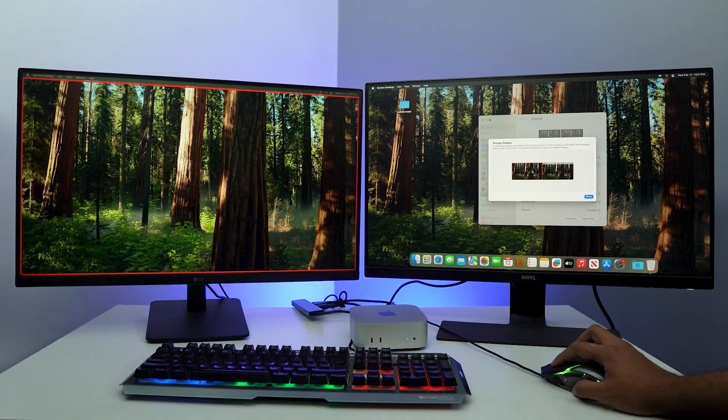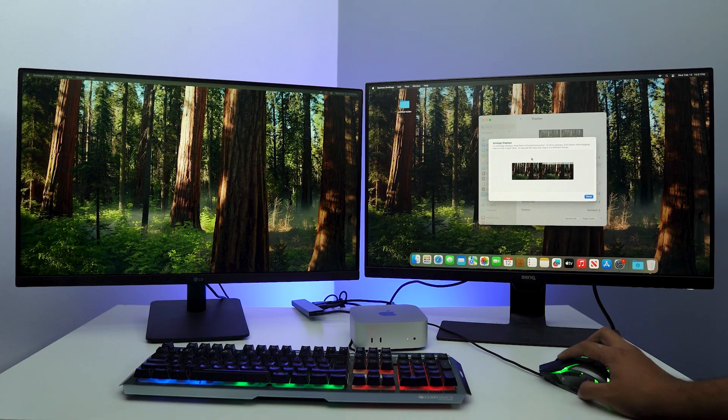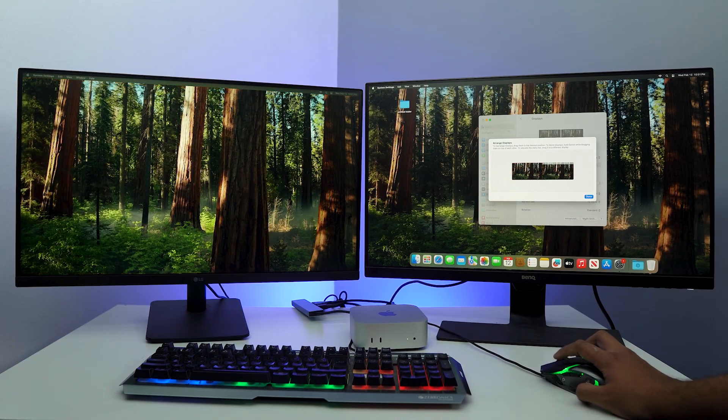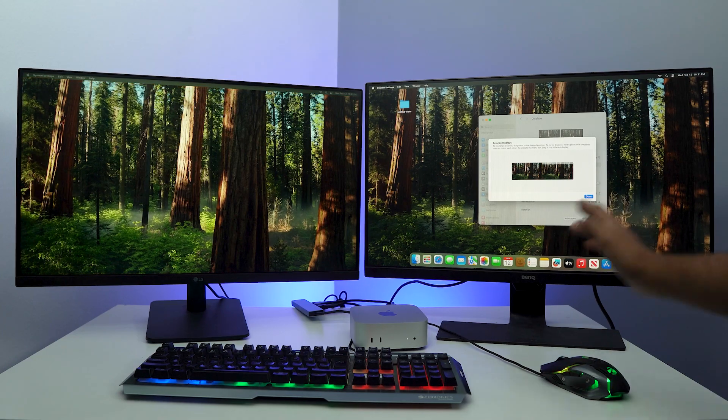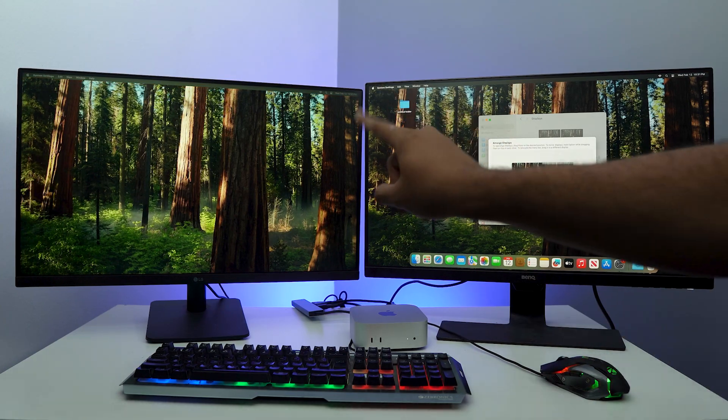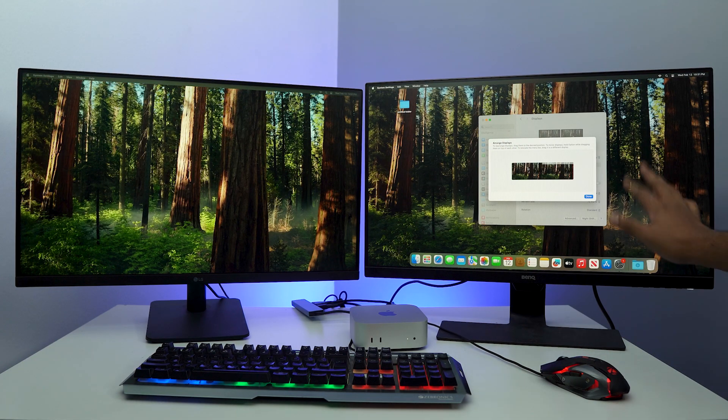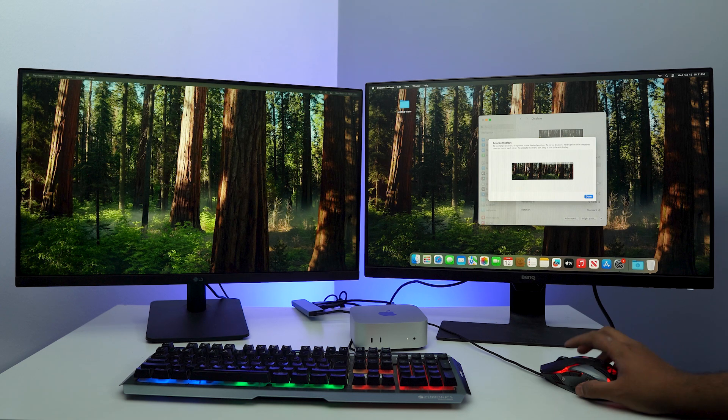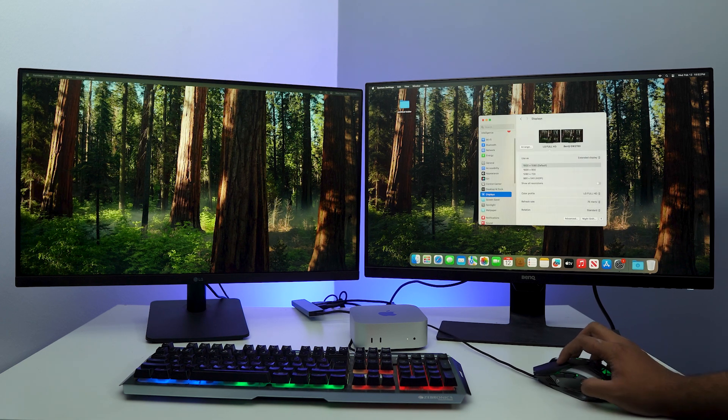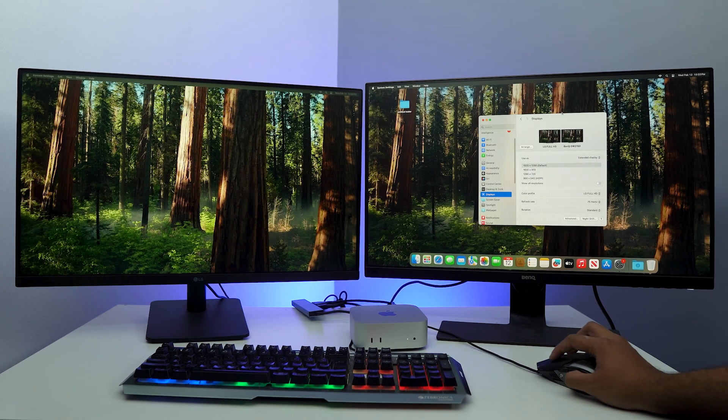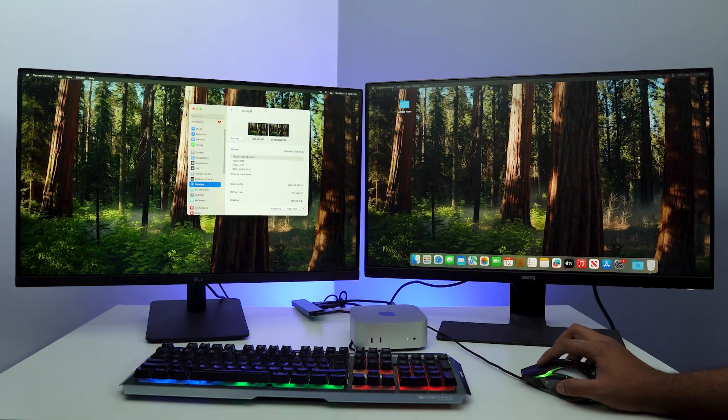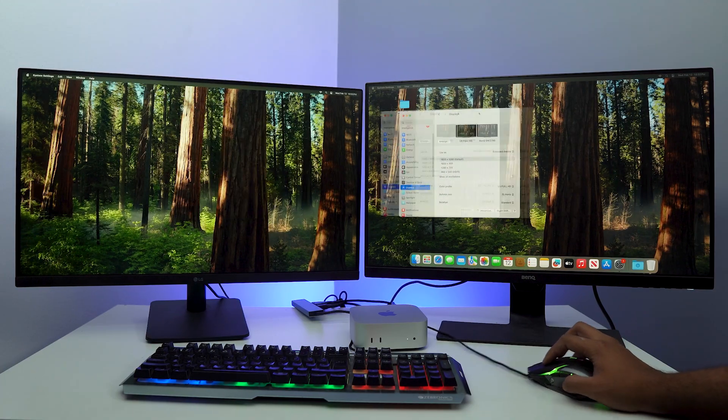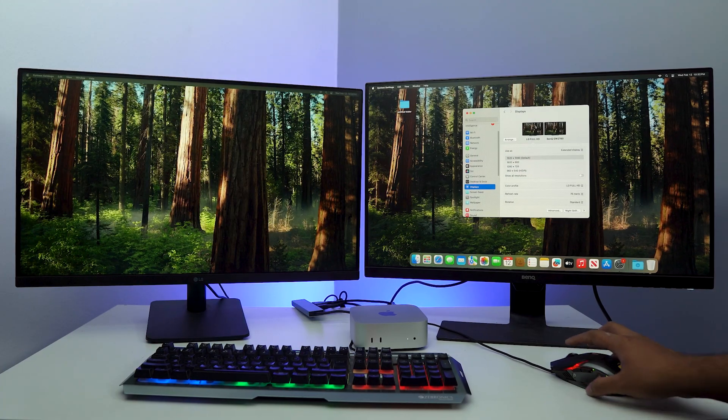Then we are going to just swipe it over here. And here you can see if I just click on it, this is going to go red on the borders just to indicate that it is in fact this display. So now I have arranged it. I have actually told the Mac Mini that hey, this monitor is on the left side while this one is on the right side. And if I click on Done, here you can see the cursor is just going to go across. So even if I lift and drop it over here, it is actually going to go across the screens.